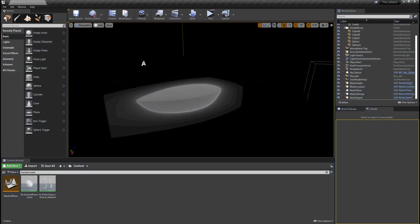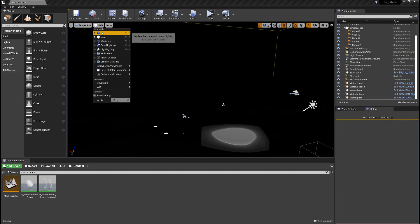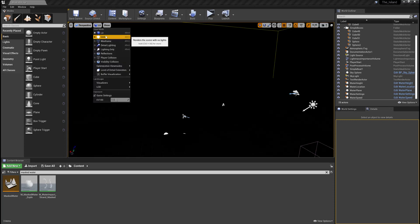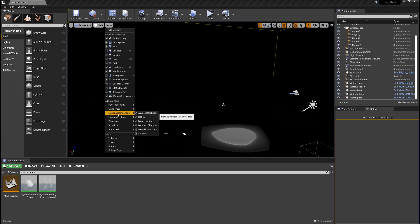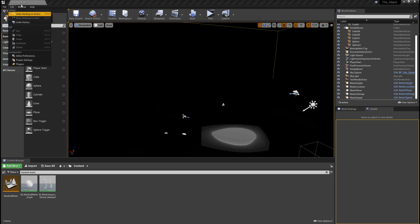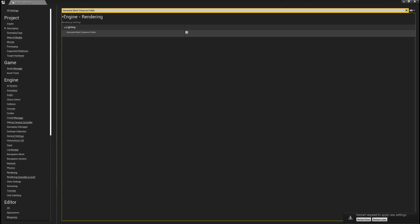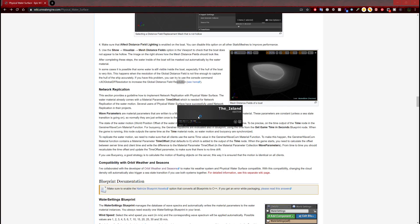That being said, I hope it's not going to affect the view on the world, which is under lit. Because now I can't see anything, and in order to turn that back off, I'll have to change the settings. Under Edit > Project Settings, I'll have to disable generate mesh distance field under engine rendering, restart it, and see if it changes the screen back to normal so you can see in the viewport.